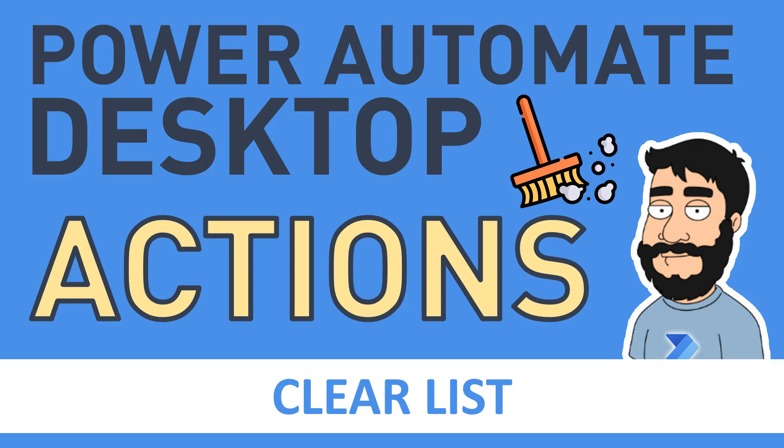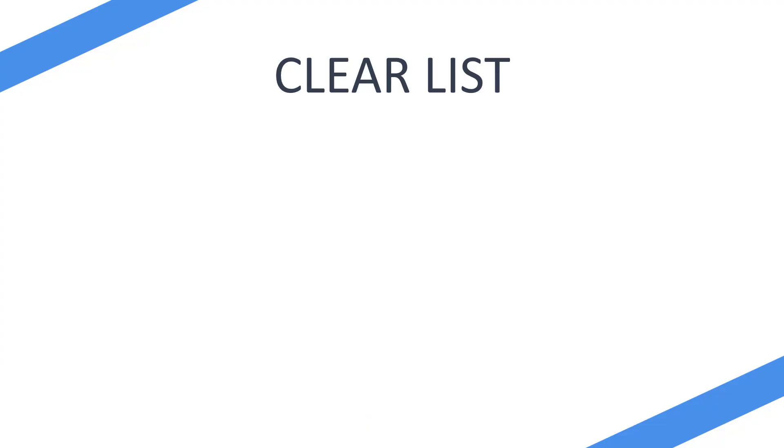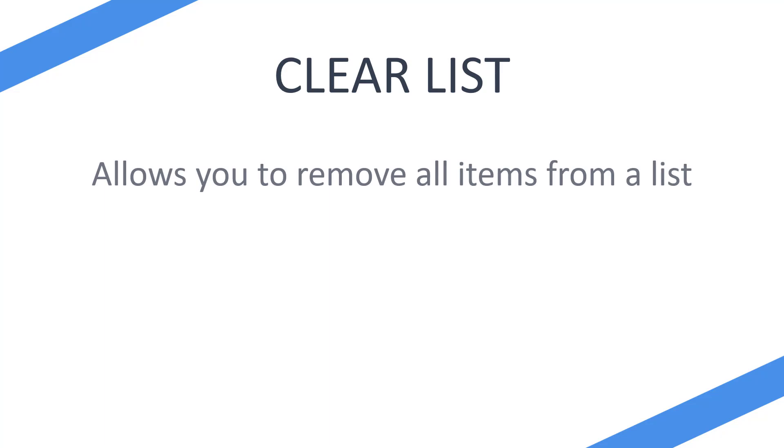So what is the Clear List action? Well, the Clear List action allows you to remove all items from a list.